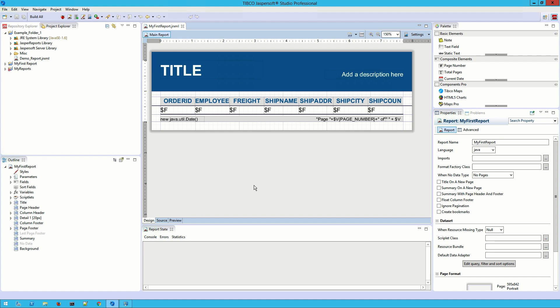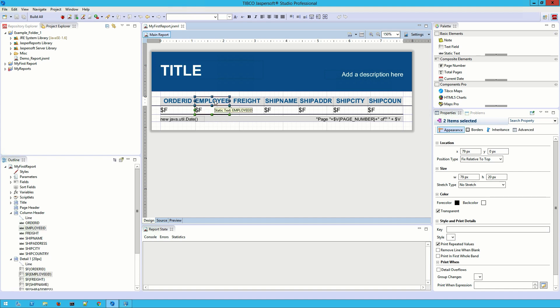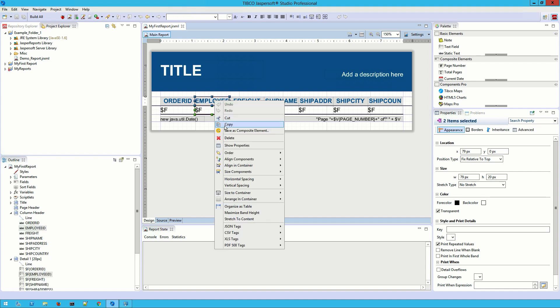To set up my report, I first want to get rid of a field. I've realized I don't really want to know which employee is tied to a given order, so I'm going to right-click on the field and its associated header and delete them.